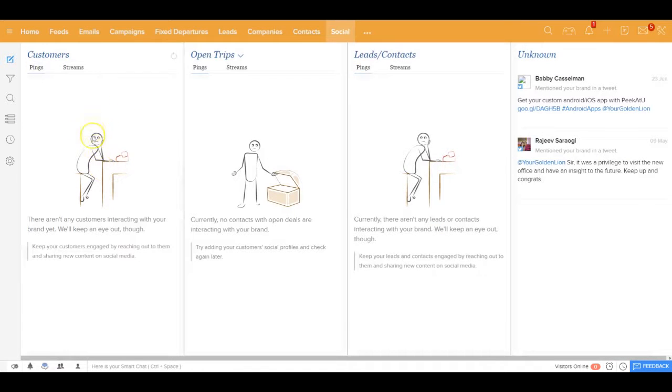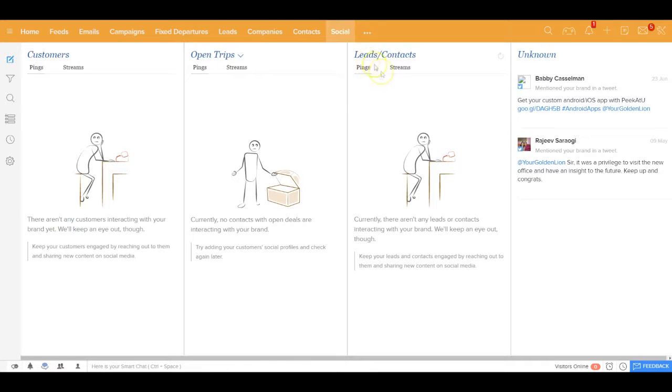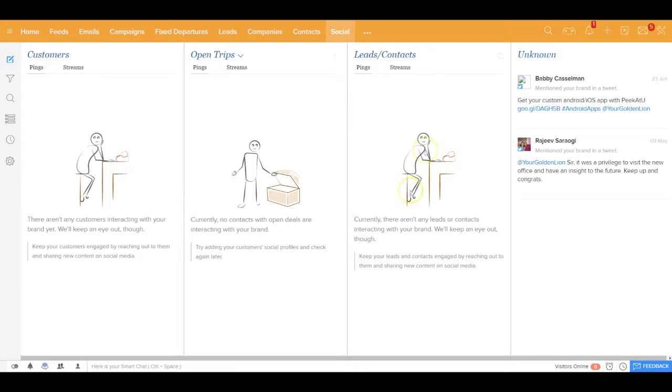Now inside the social media module you'd be able to see all your engagements with your existing customers, customers who are planning a trip with you, with an existing lead or contact, what kind of engagements you're driving into one single place.